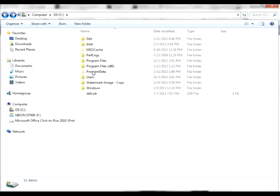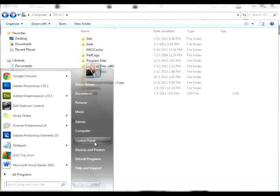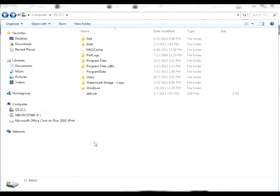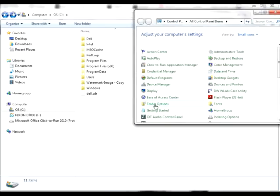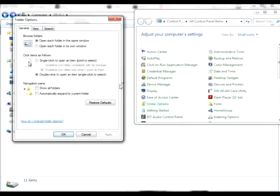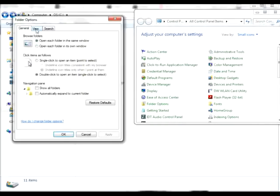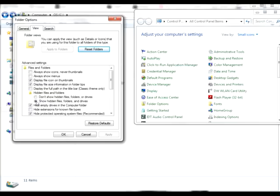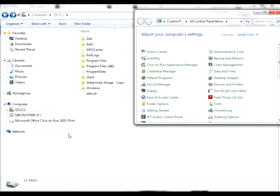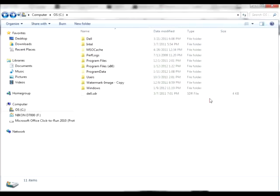If you cannot see your program data folder, you need to go to your control panel and go to folder options. When you go to folder options, click on the view tab and you need to choose show hidden files, folders and drives right here. This is important. Click this radio button if it's not already done and click OK. You can close out your control panel, you're all finished.